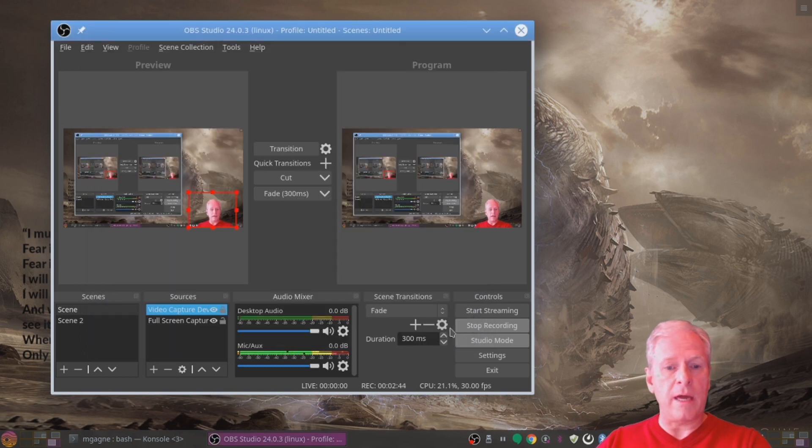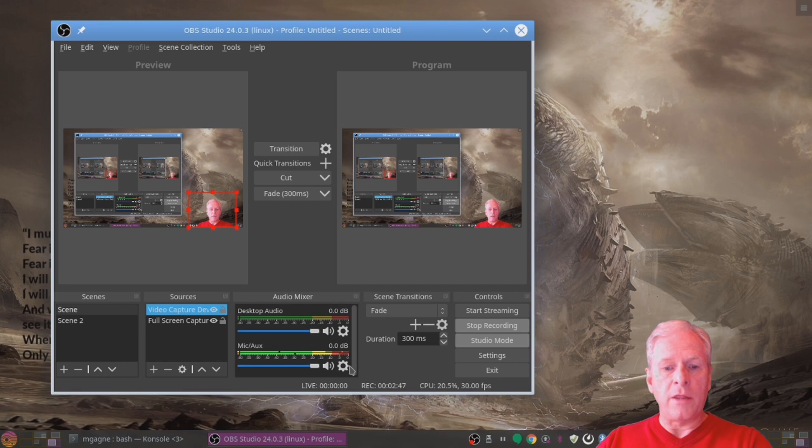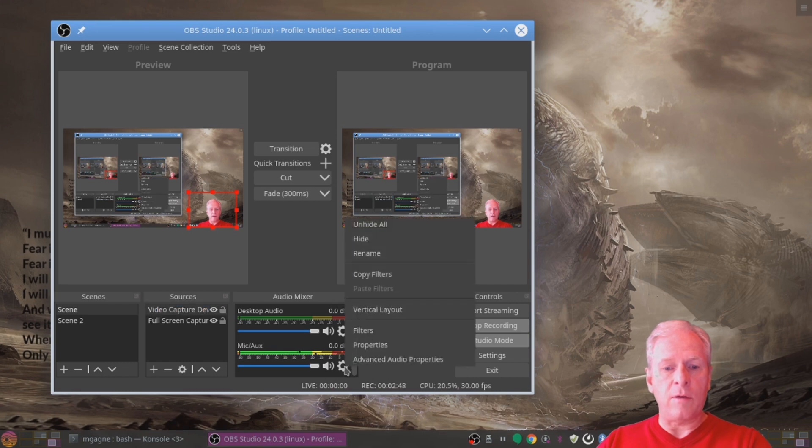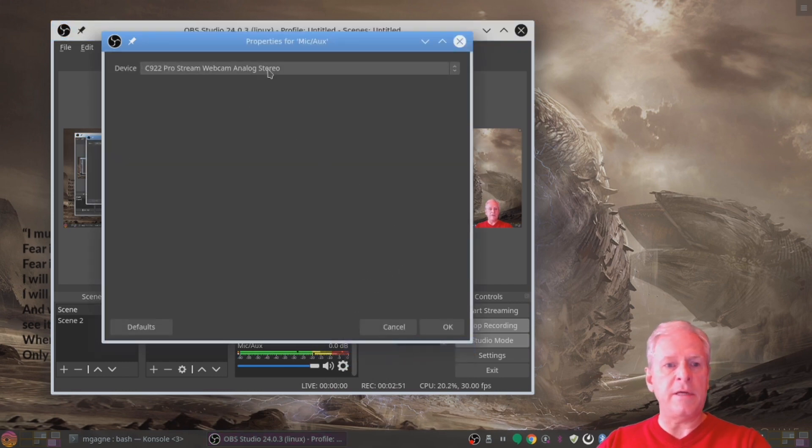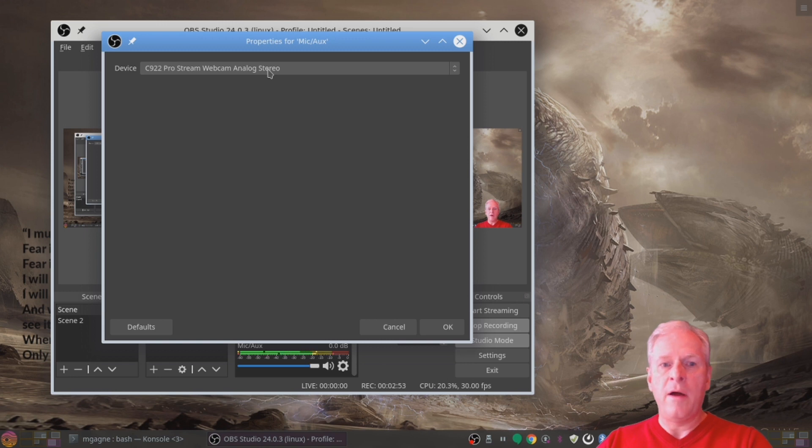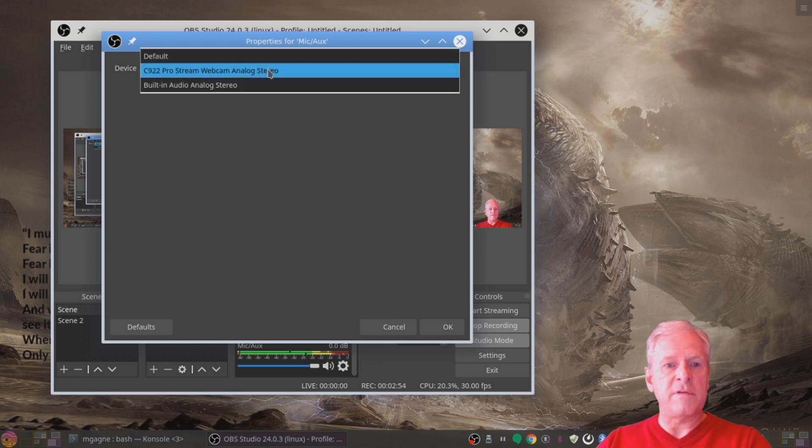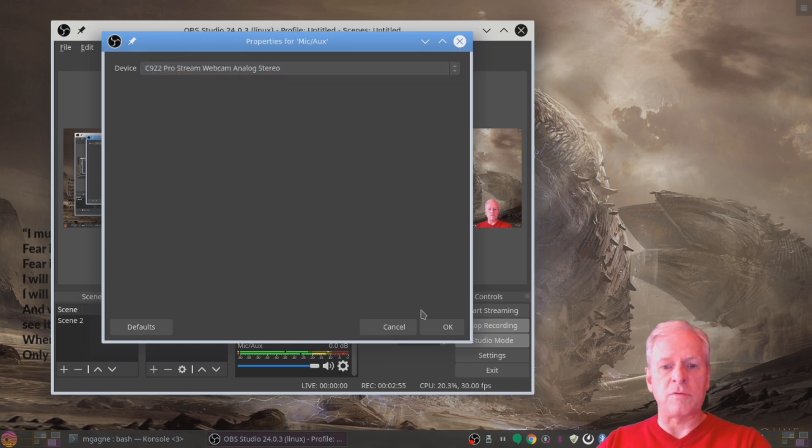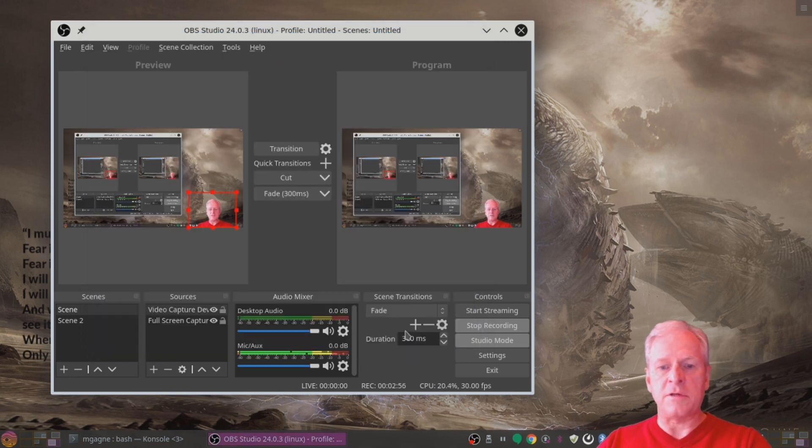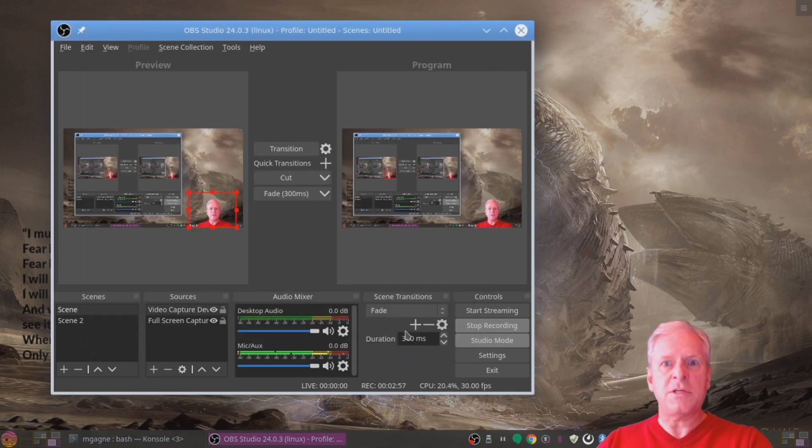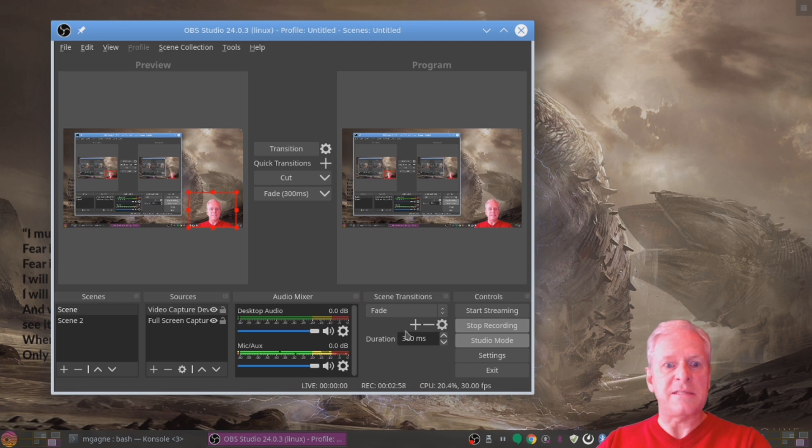I'm going to click okay here and I'm just going to show you on the microphone down here what I did on the microphone. I went to properties and there it is. C922 Pro Stream Camera. Visible as one of the sources of audio so it was just like dead simple. It was really nice.